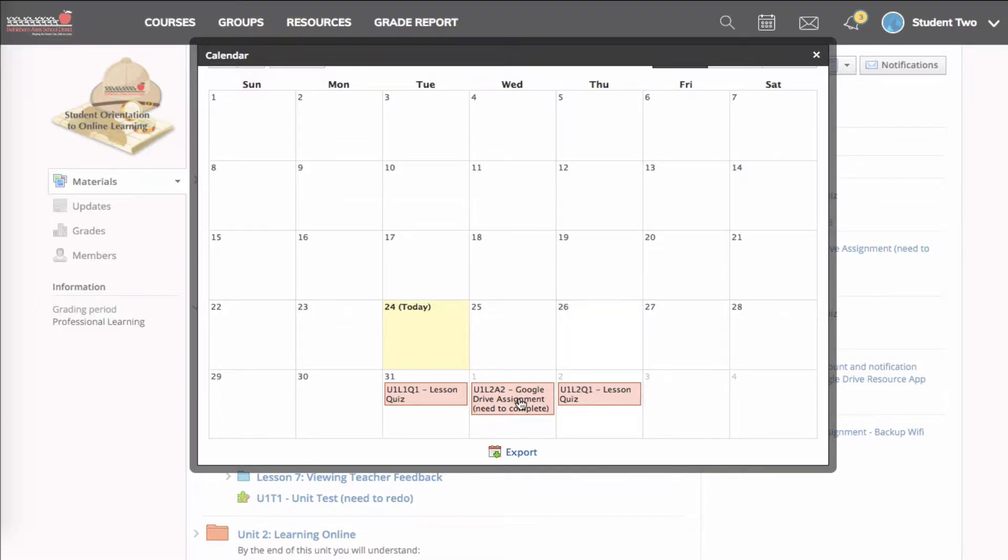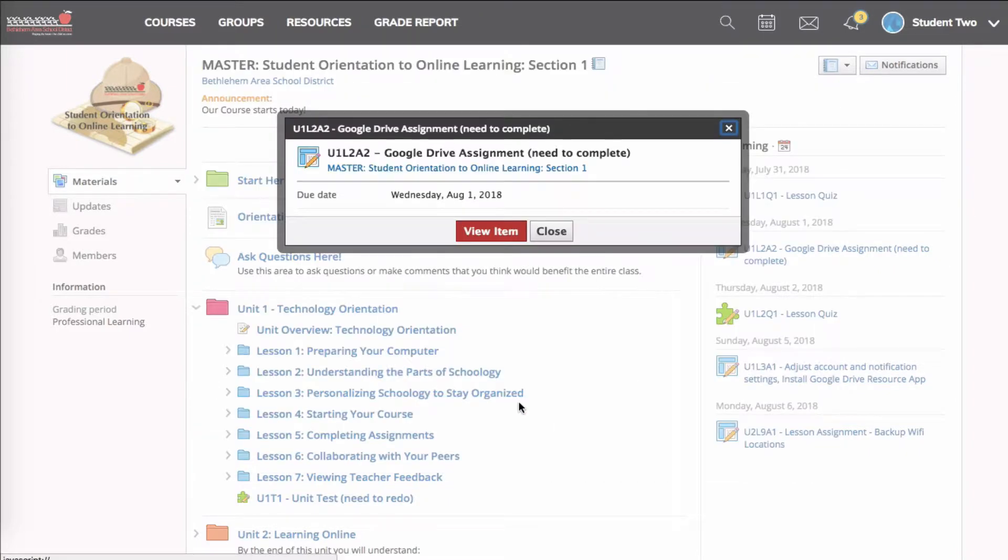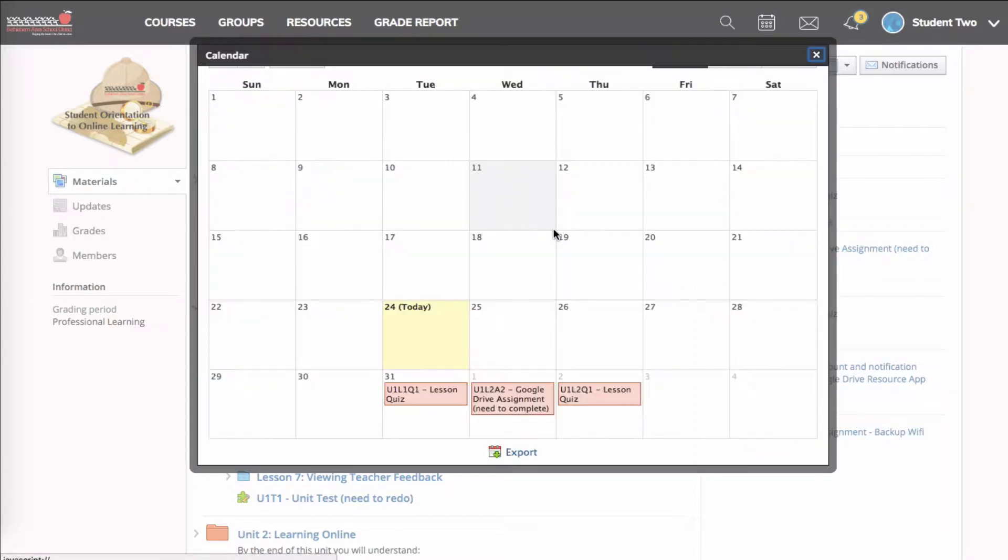I can go and see more detail about the event, and in this case, it's a Schoology assignment. So I would click on that event, and I could see more details, but I could also go right to the item and see it in the course by clicking on view item. So that's pretty handy.